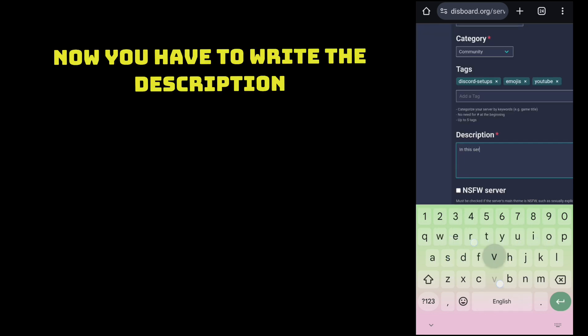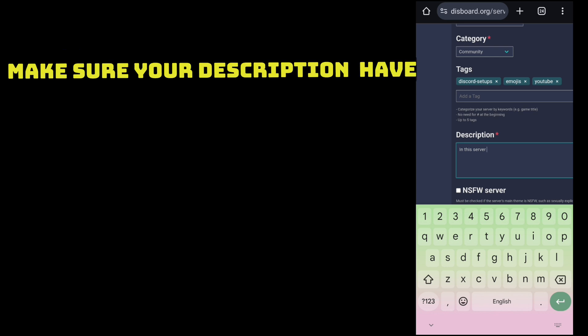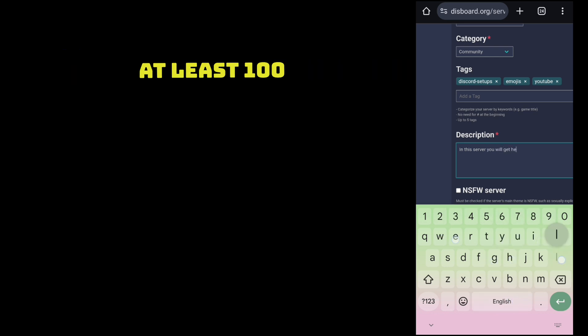Now you have to write the description. Make sure your description has at least 100 characters.